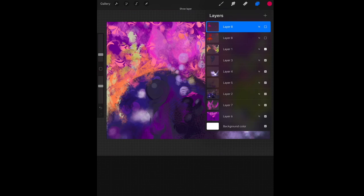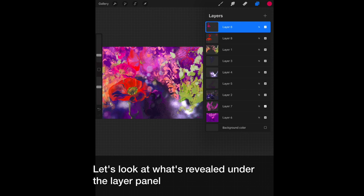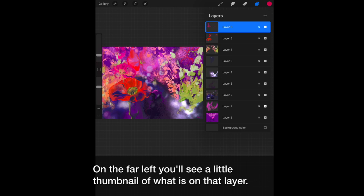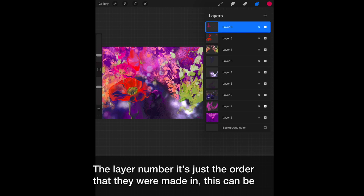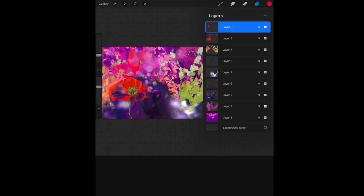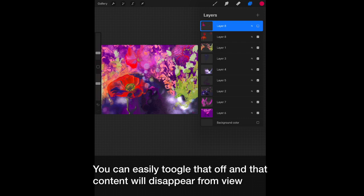Let's look at what's revealed under the layer panel. The top layer is blue. That means it's selected. It is the active layer that you're working on. On the far left, you will see a little thumbnail of what's on that layer. The layer number is just the order that they were made in. This can be renamed and I really should do that. Next, you will see an N. That indicates the blend mode. We'll look at those in a minute. Check mark means that it's visible so the layer is turned on.